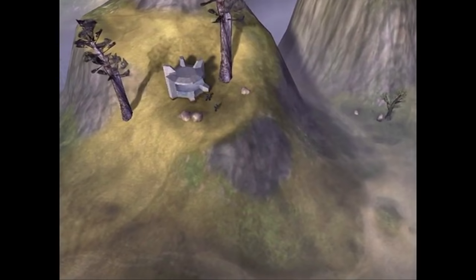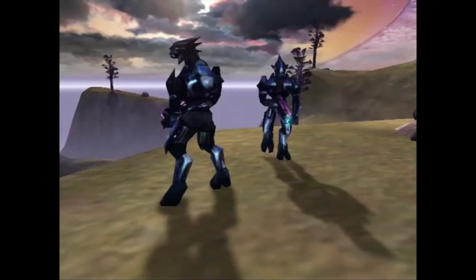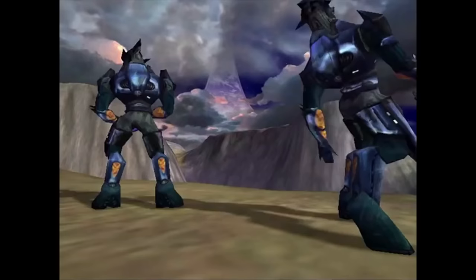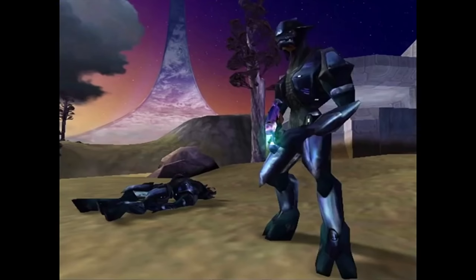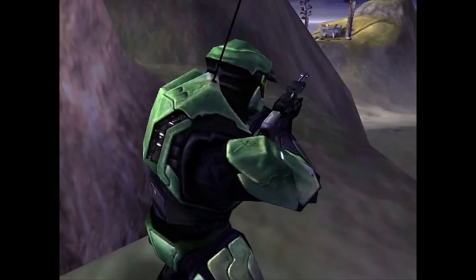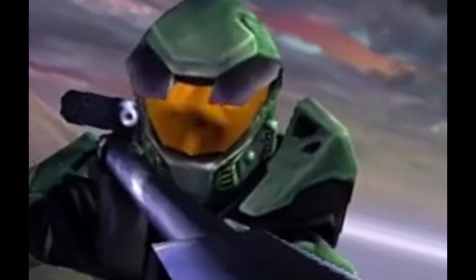We all saw it, we all felt it, we all know that something is not quite right with Halo Infinite. But what is it? The flat lighting is not it, the static world is not it, the robotic animations is not it, and the lack of ray tracing is not it. The problem with Halo Infinite is much deeper, more ingrained, and really stems from something called technical debt, which manifests in a multitude of areas.